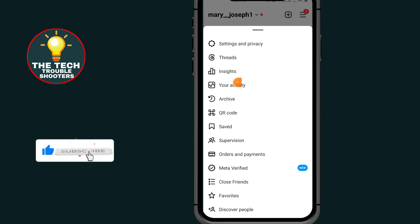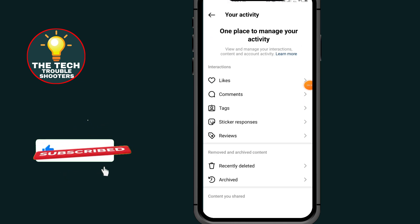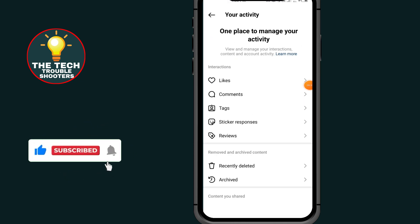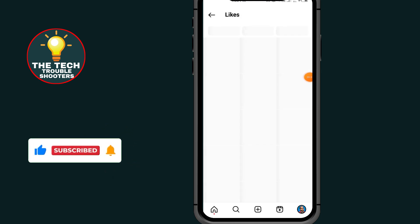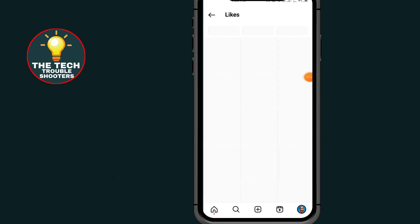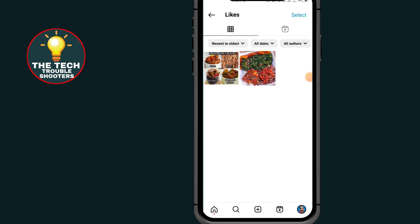Tap on the section which says 'Your Activity,' then tap on 'Likes.' Under this Likes section, as you can see, these are the images that I liked.